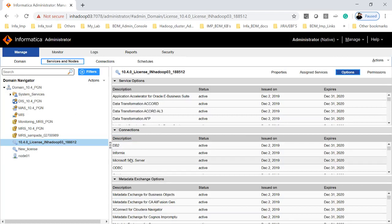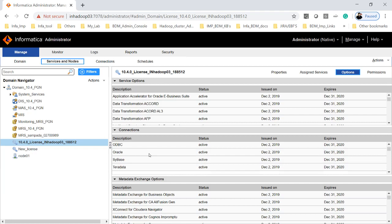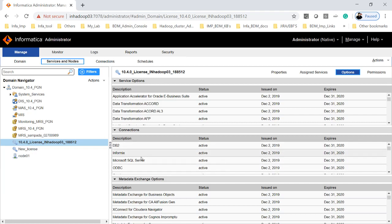It will show all the connections which shows as active means you have a license for all these connections like ODBC, Oracle, DB2, Microsoft SQL Server.